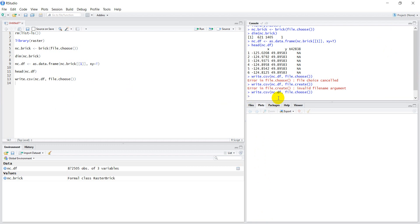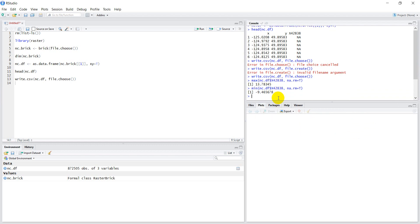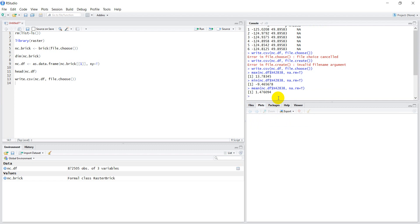Now let's verify we have data in nc.df. I'll run max(nc.df[variable_column], na.rm=TRUE) and you can see there's a value there. Let's also check the min — we get a negative value — and the mean, which is close to one. It looks like we have good data.